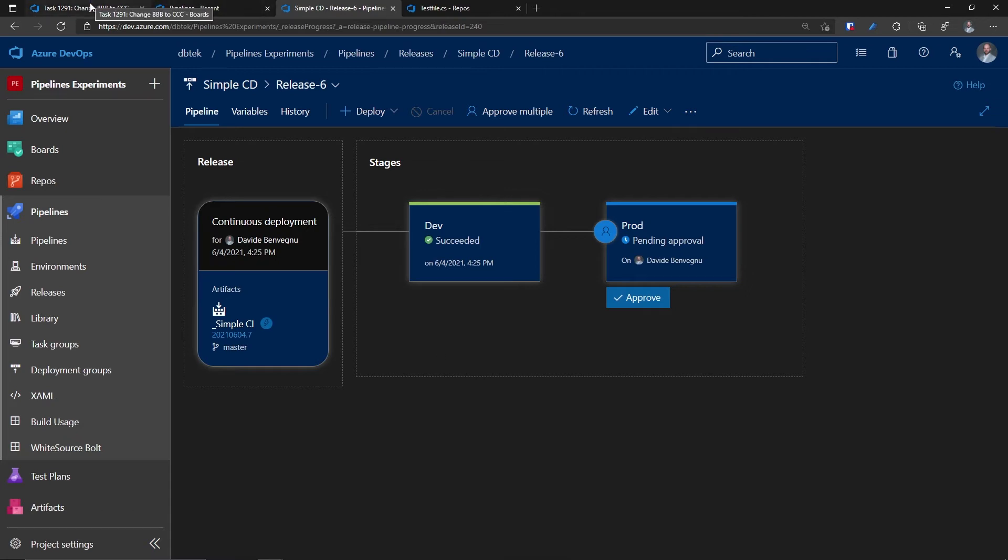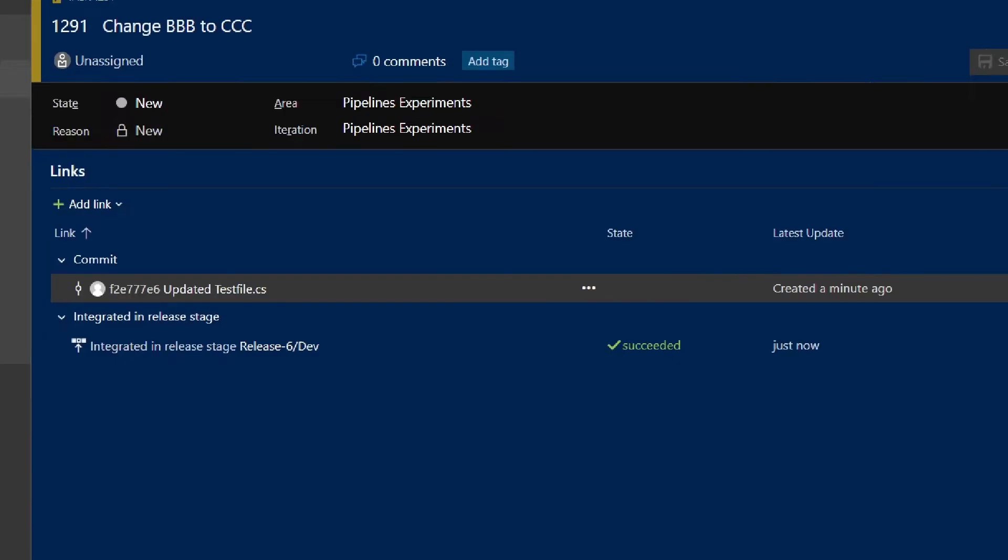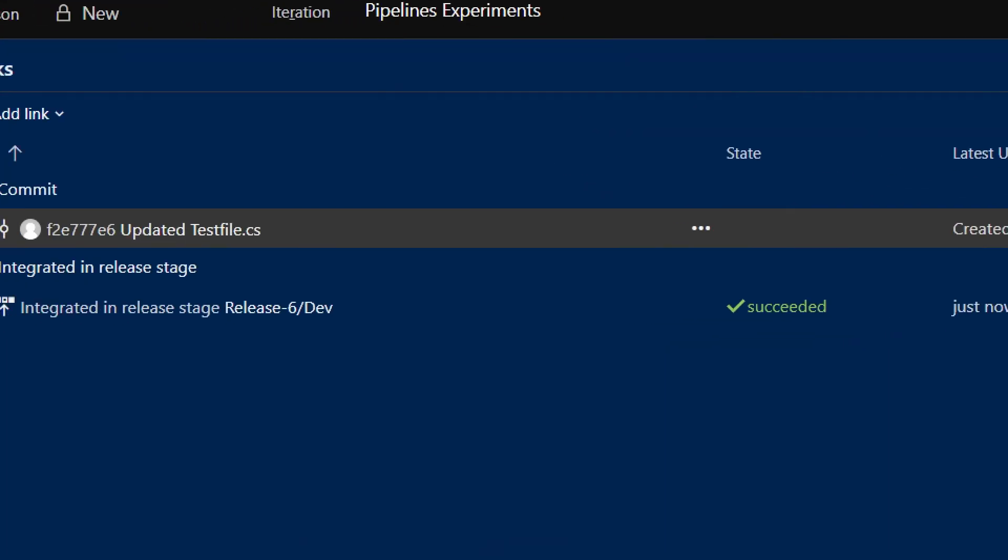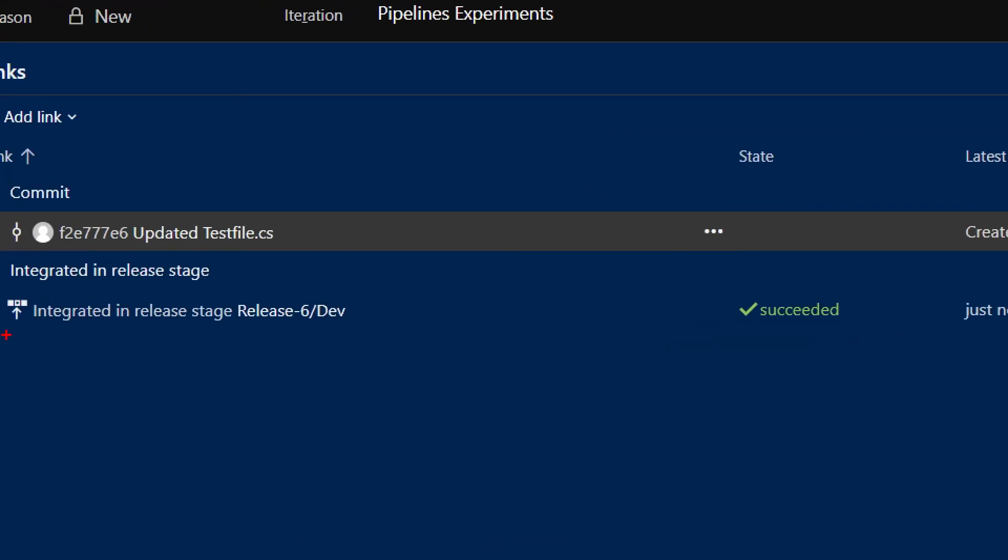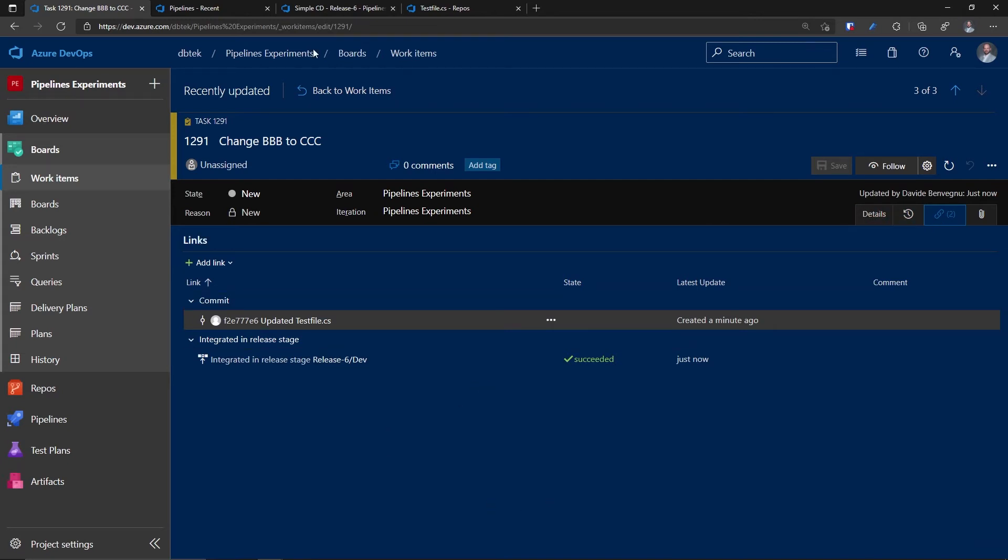Let's go back to our work item. And we see that here, nothing changed. However, if we go to the links, we can see that it's marked as integrated for the dev in the release number six. And it succeeded. So what that option does is linking in the work item, the release definition run for the stages we've selected.